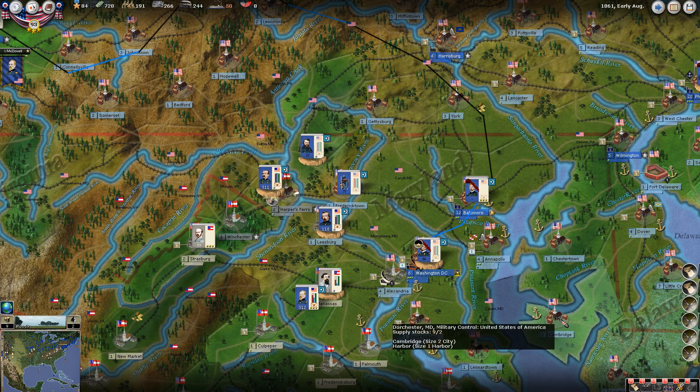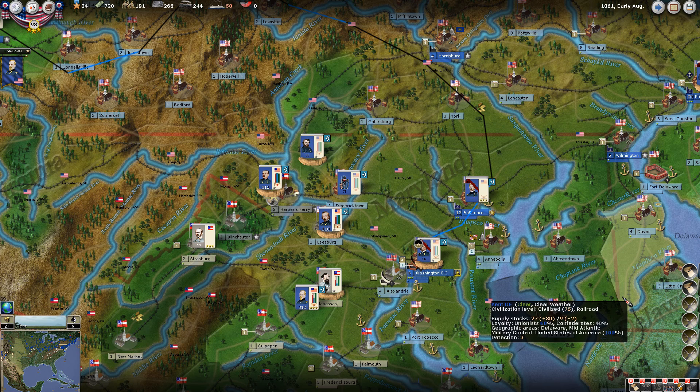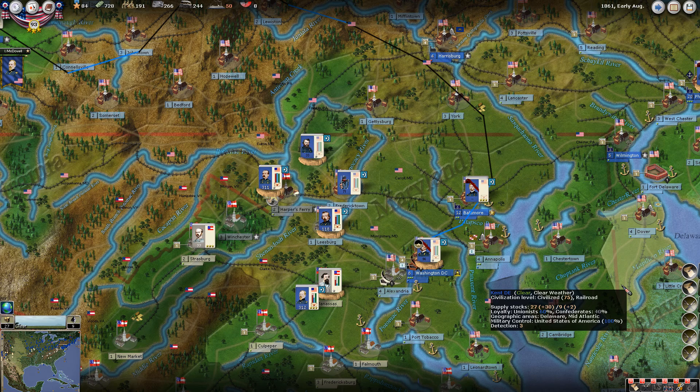We're going to look at the messages that are displayed during the turn. I generally try to have a set order that I go through each turn: I'll go through and look at the messages, then I'll take care of my units, and then I'll look at production and whatnot.